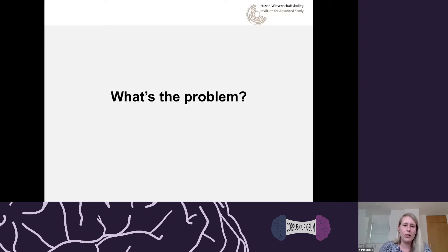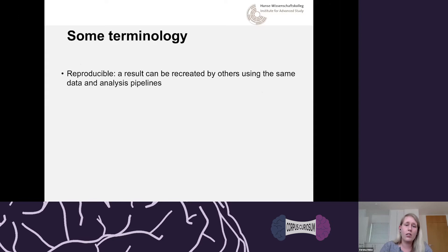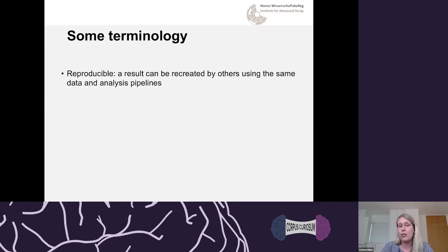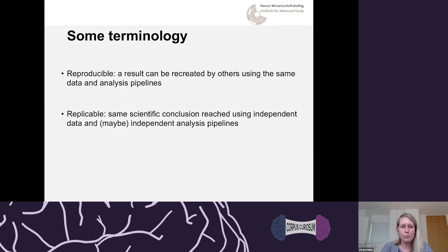What's the problem? I won't spend much time on it because it tends to be clear to people who come to these talks. In short, the problem is the replication or reproducibility crisis. Let me clarify terminology: a reproducible result can be recreated by others using the same data and same analysis pipeline, whereas a replicable result means people can reach the same scientific conclusion using independent data and possibly an independent analysis pipeline.